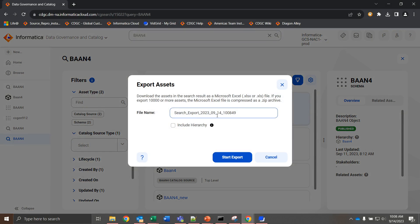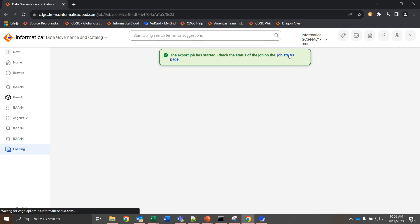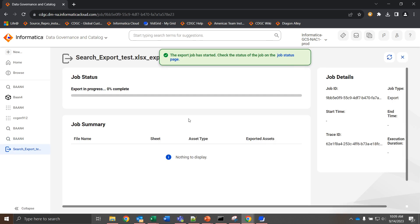It will give me a file name. For now, we're just going to call it search export test and we can start the export. We can view the status from the job status page and I'm going to skip ahead to when this job is complete.